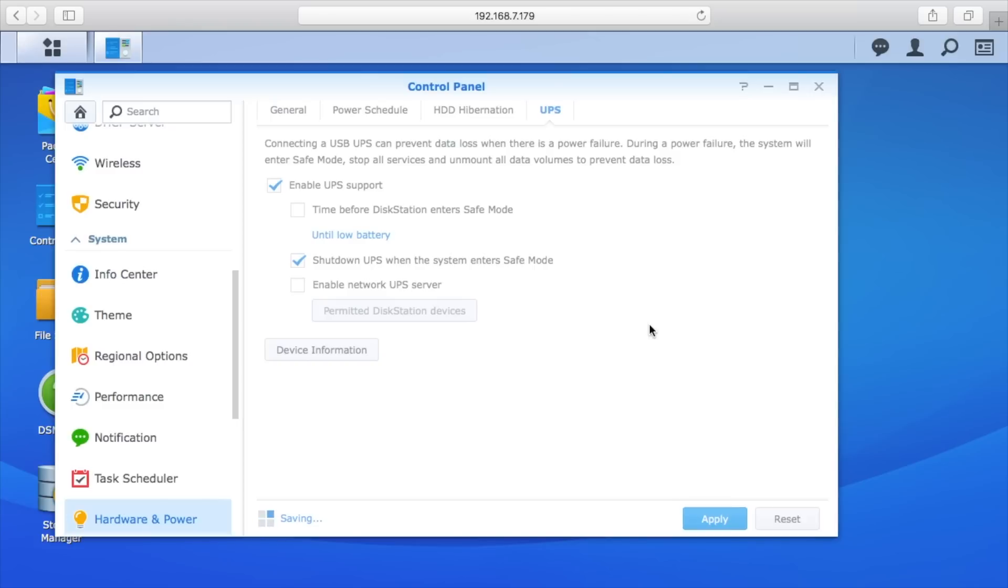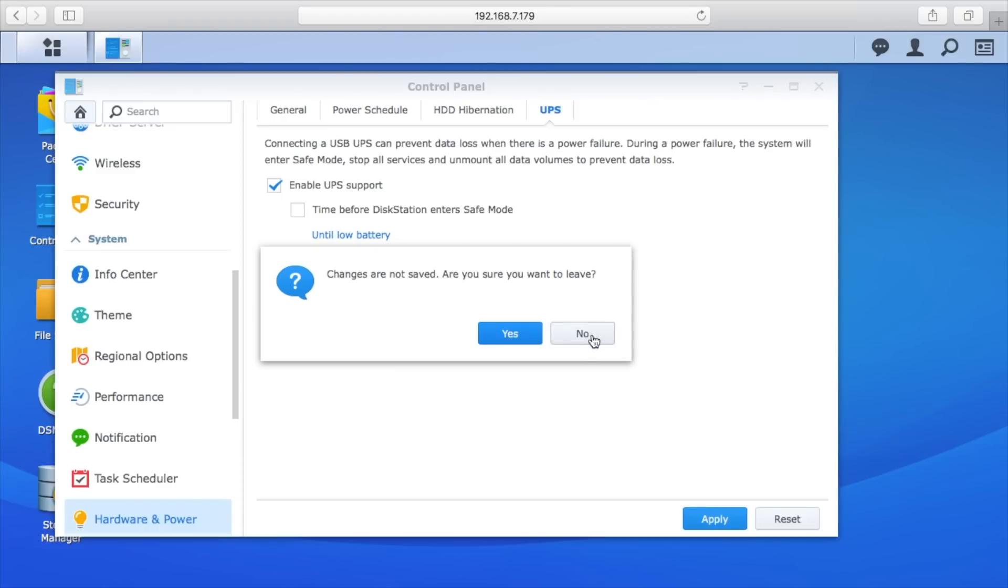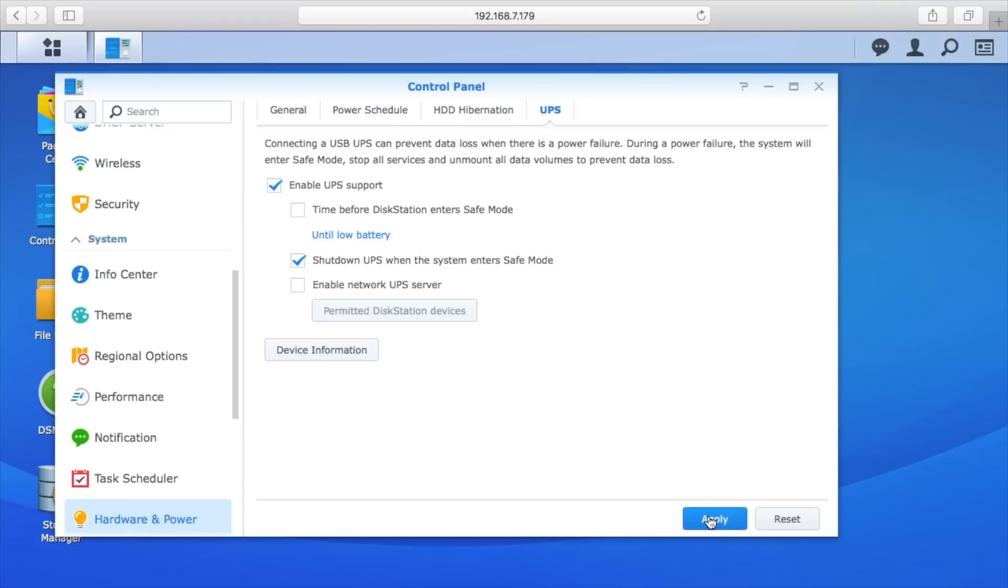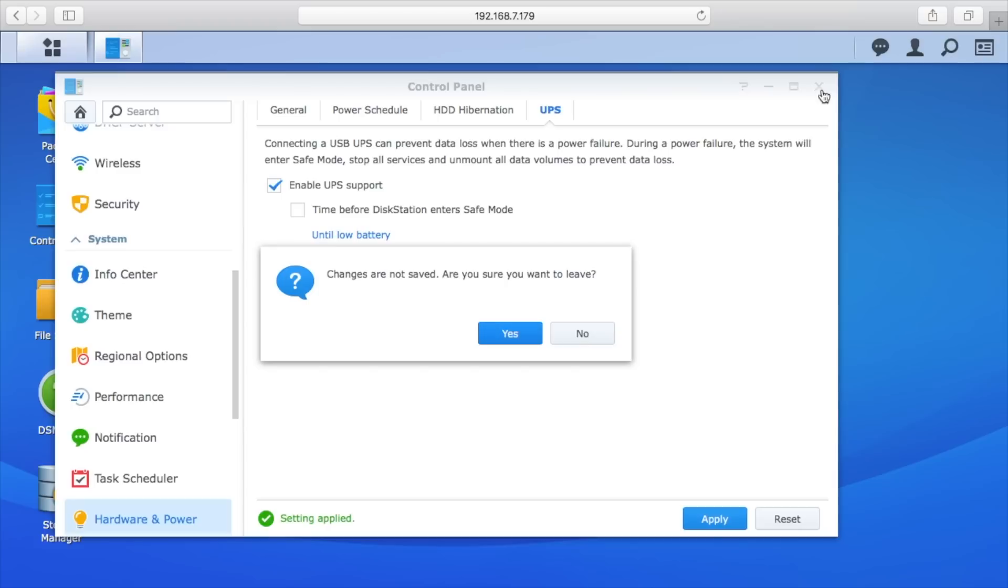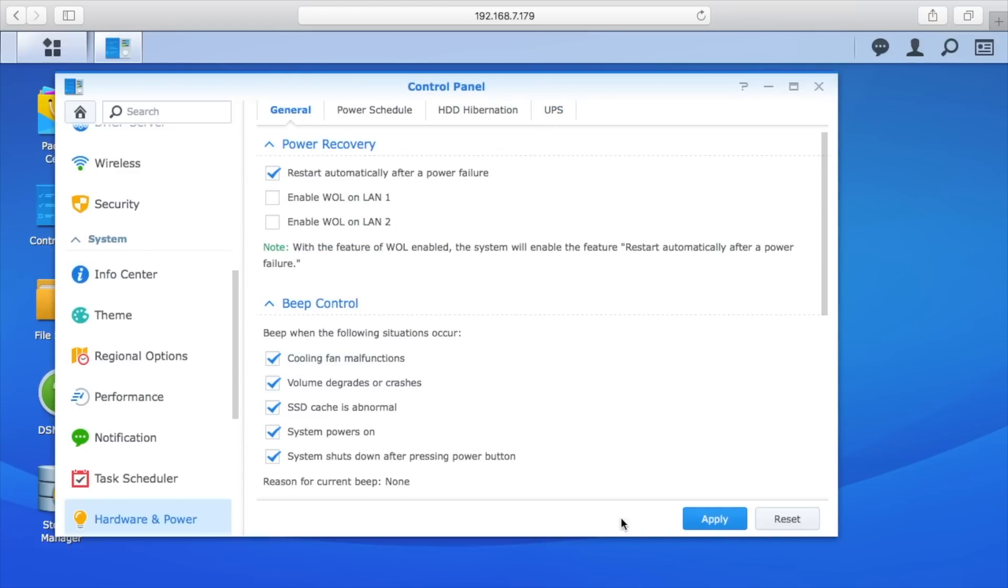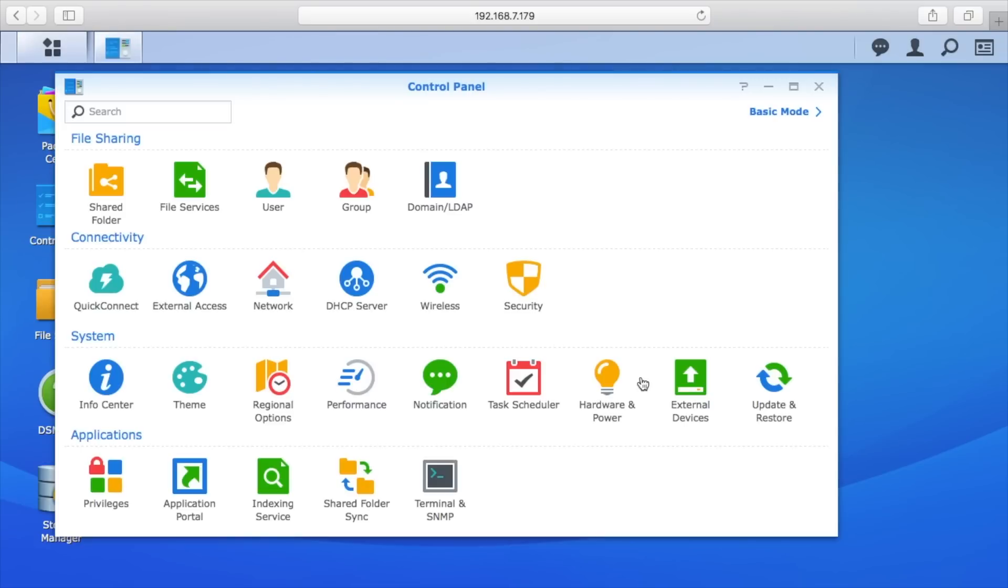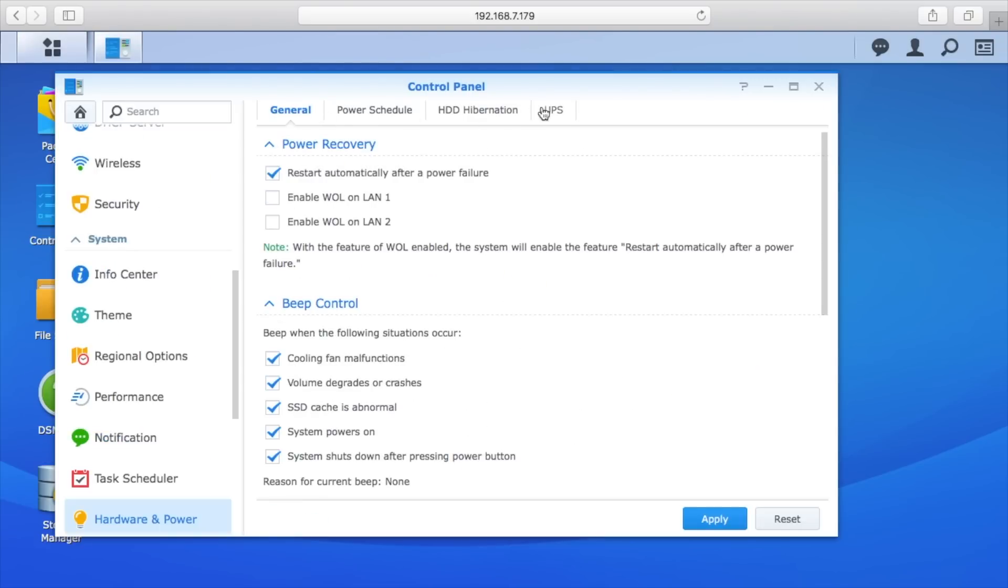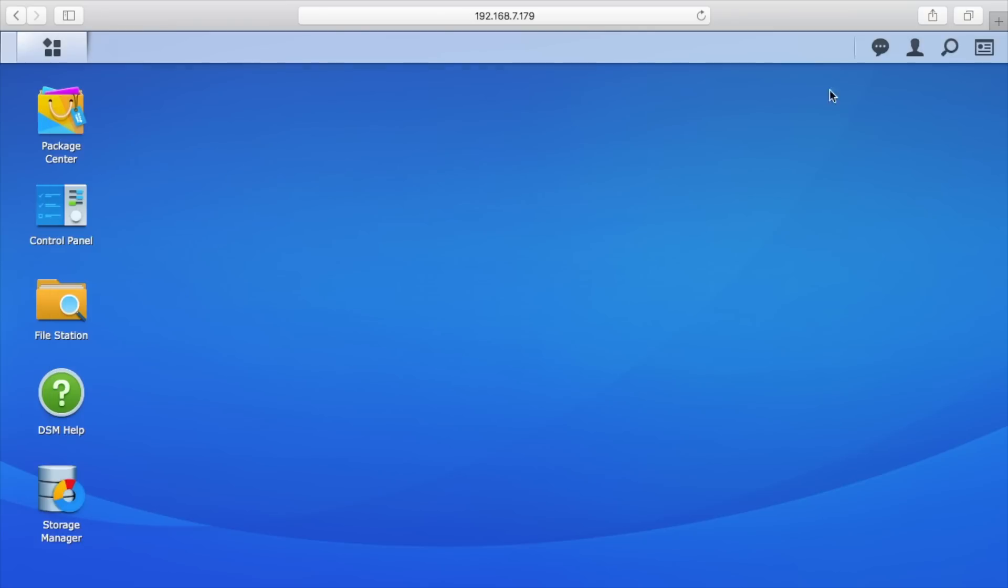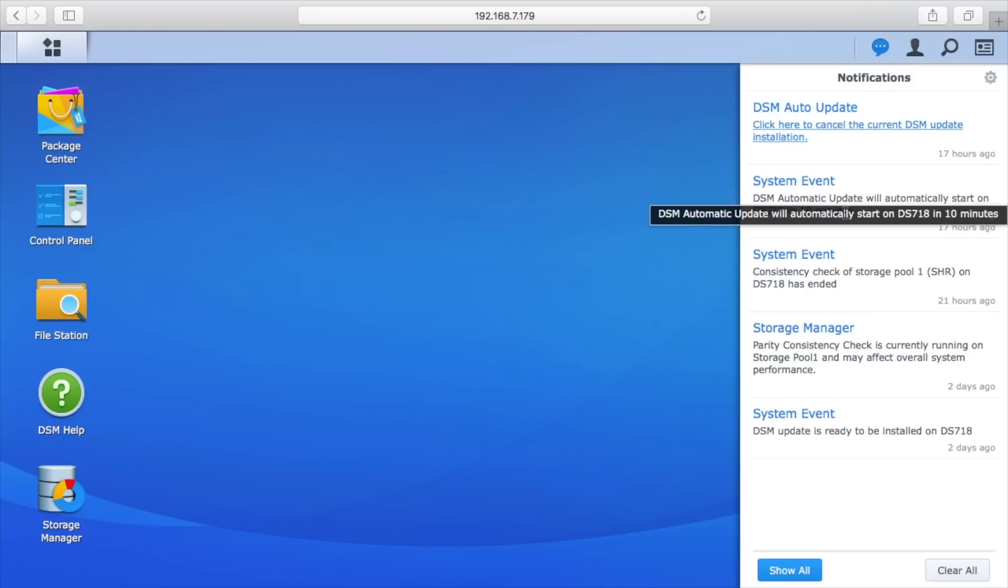Once this is done we can hit apply. Now if the power goes out, it will alert the NAS that the power has gone out and it will shut it down when the battery is low. So what I'm going to do here is I'll simulate this. I'm going to unplug the UPS from the wall, which will simulate a power outage. We should see the notifications in here come up and say that's been disconnected.